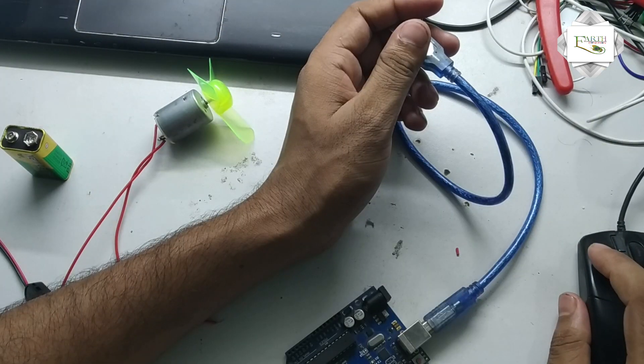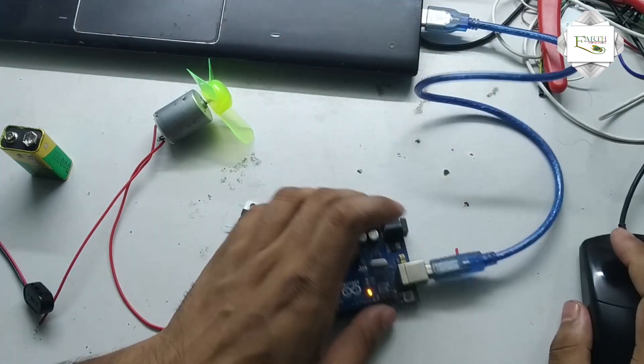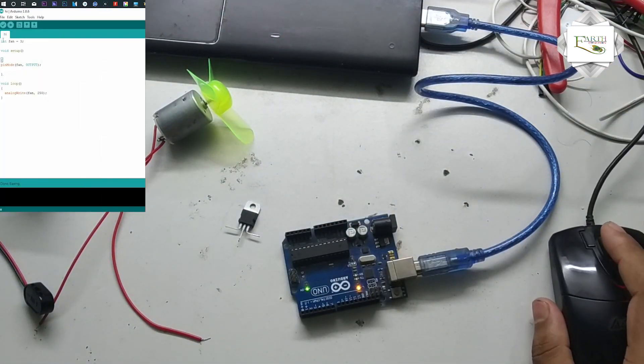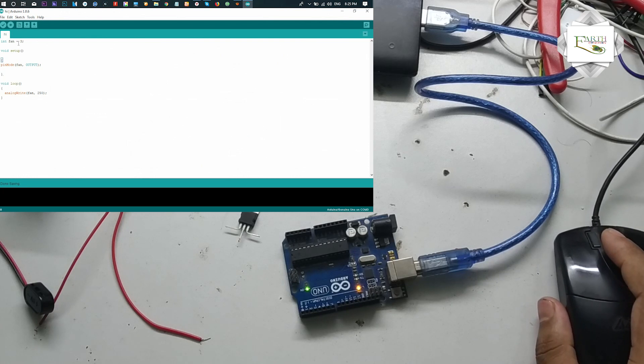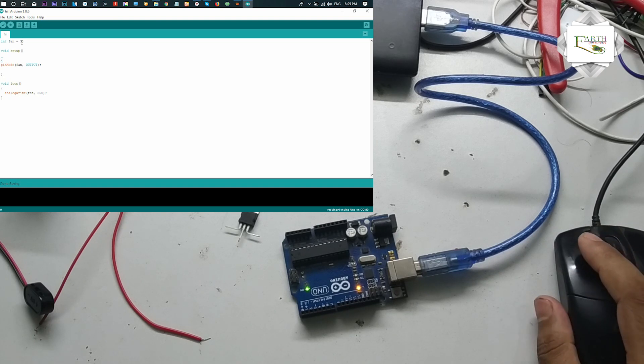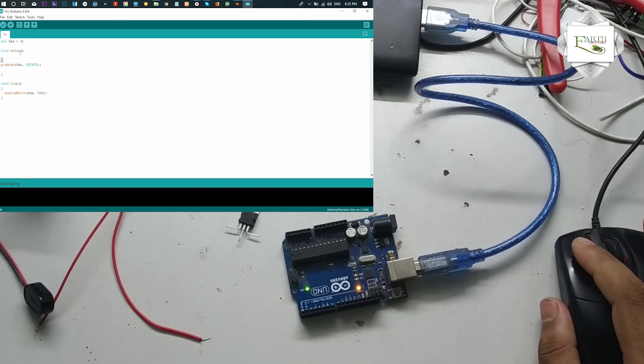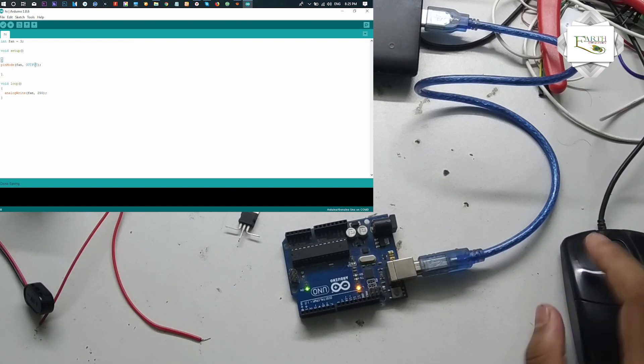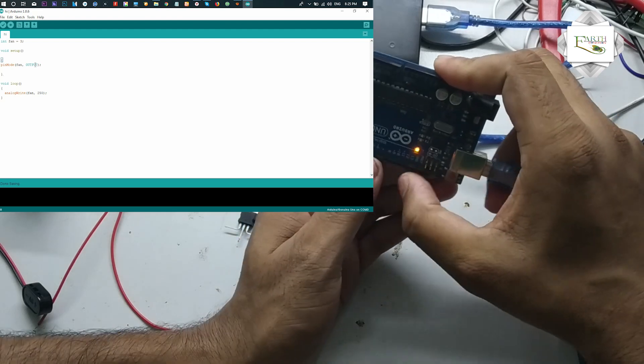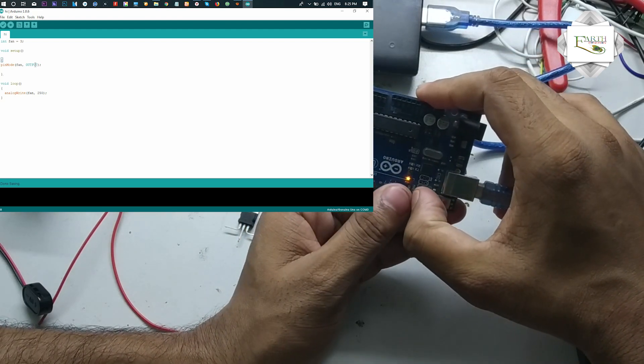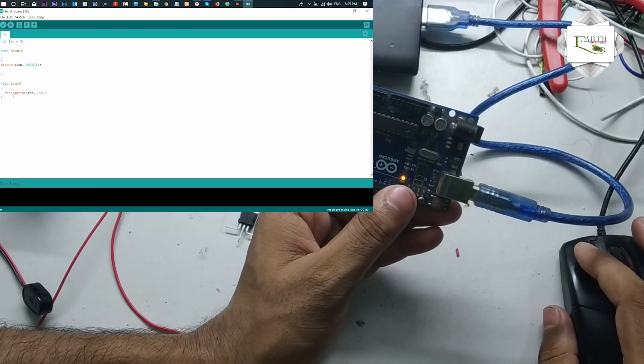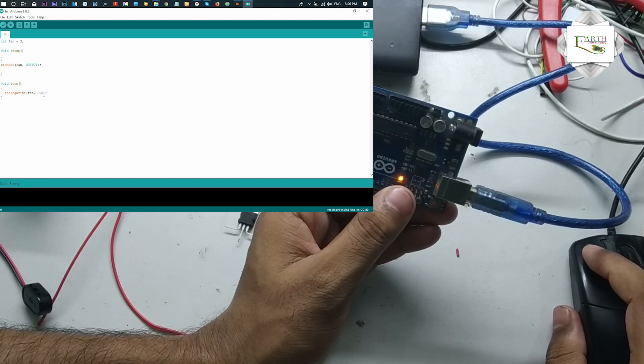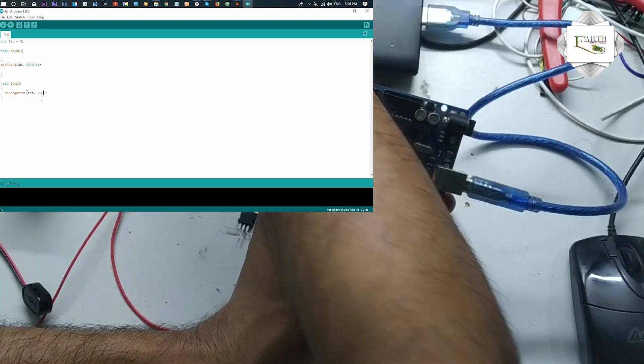Arduino board connects to PC. Simple program: integer fan equals 3, meaning digital pin 3. In setup: pin mode fan output, digital pin 3 output signal. In loop: analog write fan, 255 full speed.